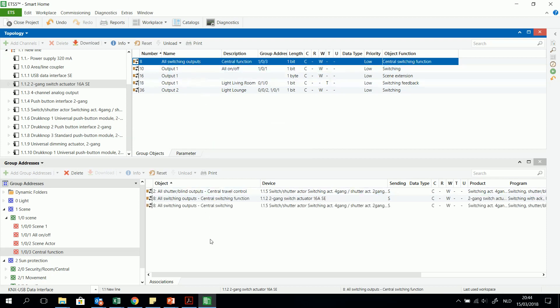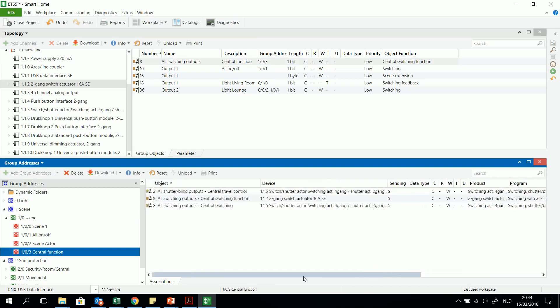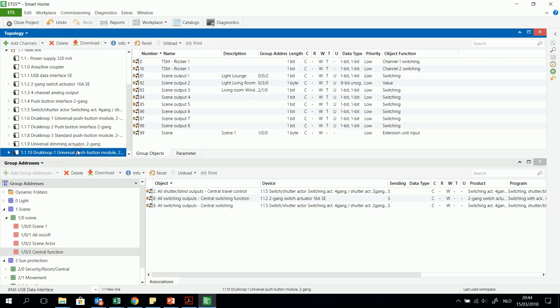And then I have three central objects, only one bit. And that's the advantage. To send with one bit you can control several outputs of an actuator.